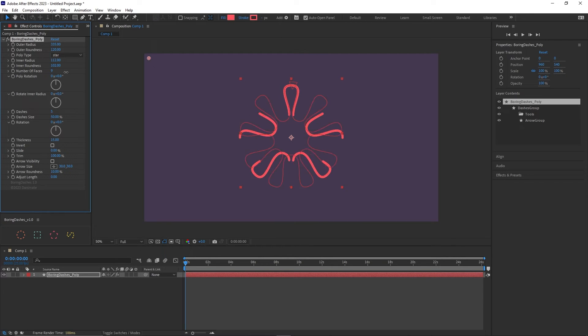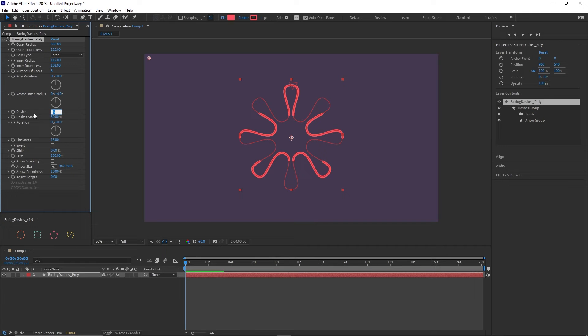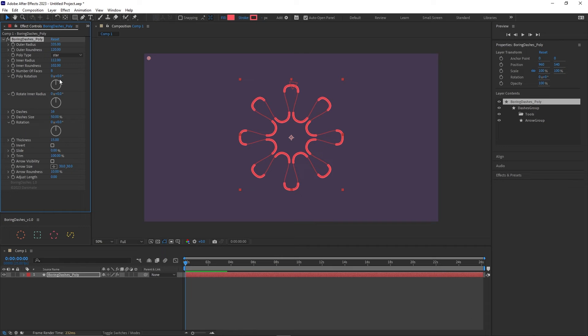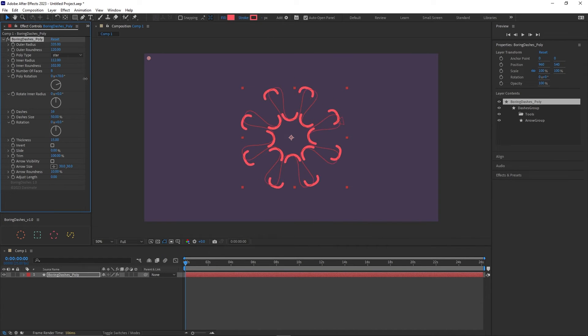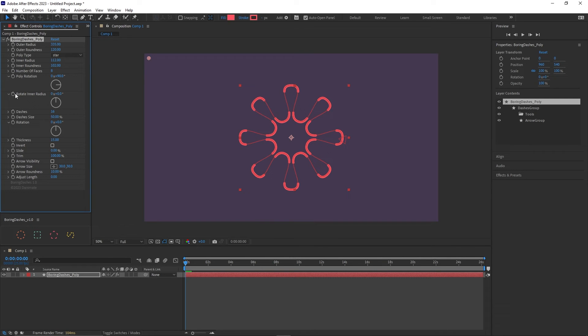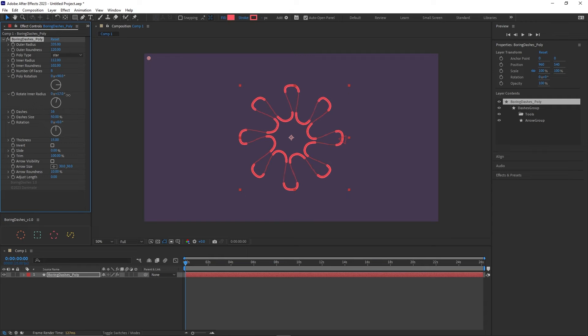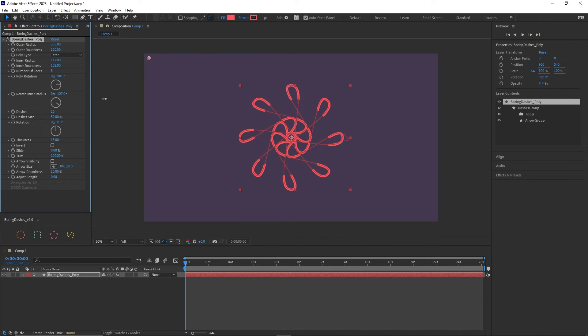It basically controls the size of the inner points of the star and the roundness changes roundness. Add extra faces or points if it's a star so we can decide like an eight point star. Then we can choose 16 dashes so it's more symmetrical. And poly rotation rotates the entire polygon and rotate inner radius rotates just the inner points, makes a more complex shape.